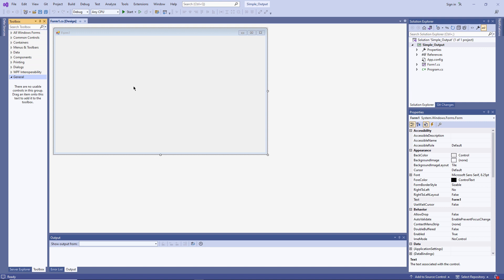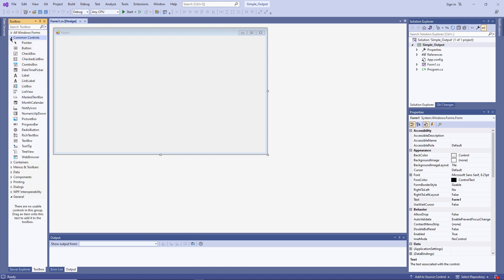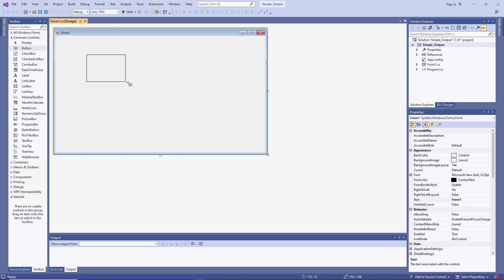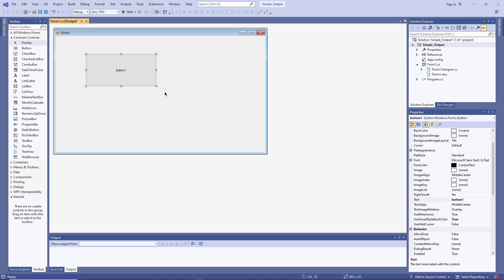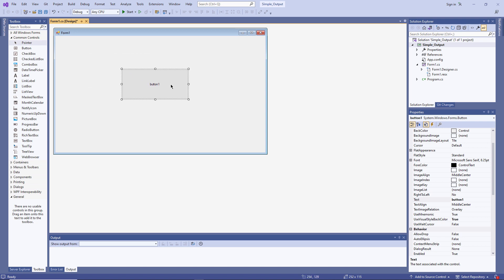I'm going to place a button onto the form. I'll find this under Common Controls. There's my button. And I'm simply going to draw it onto the form. Notice that the button is selected. There are little drag handles around it. So I can resize it or indeed I can move it to a new position. Now, because the button is selected, I can see the button's properties over here in the Properties window.